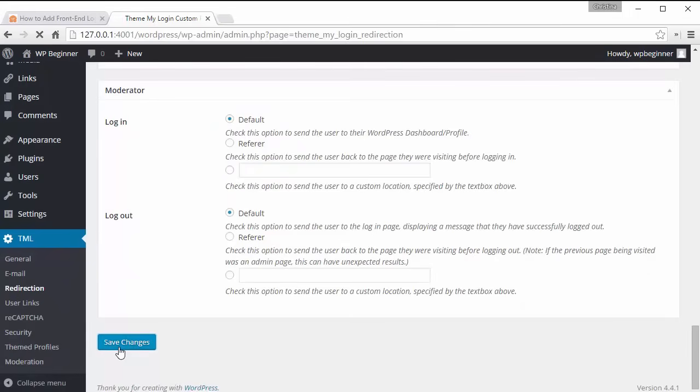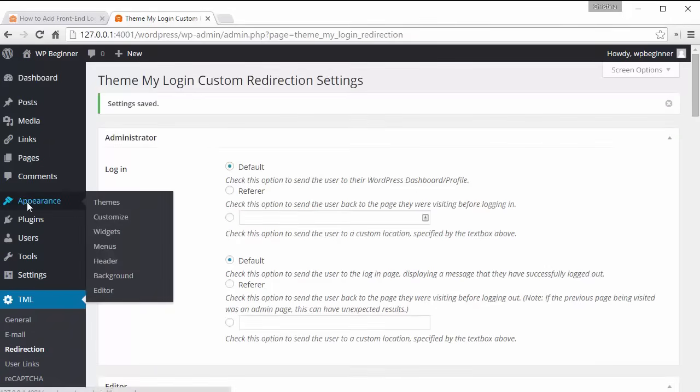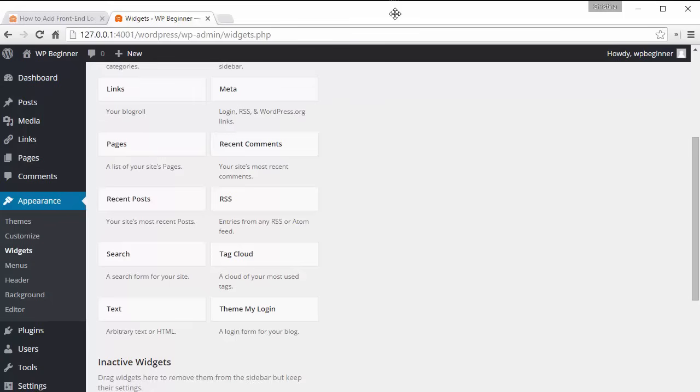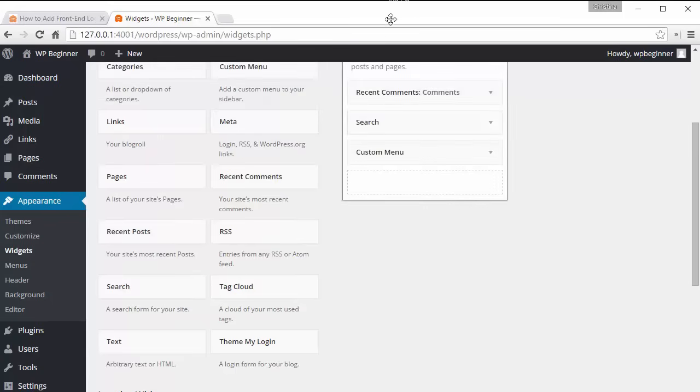The next thing we want to do is we can go into the widgets area and add a login section to the sidebar so go to appearance, widgets, and I want to pick the theme my login. I want to grab it, left click and I want to put that in my sidebar area.